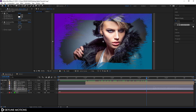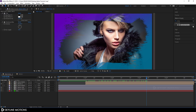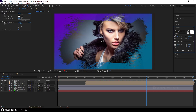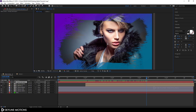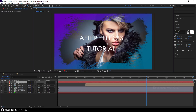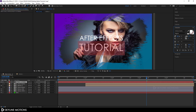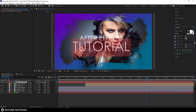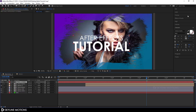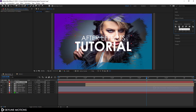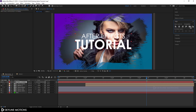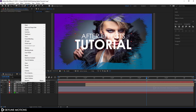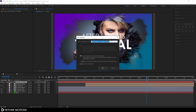Now let's create some text. Select the text tool and type whatever you want — I'm typing 'After Effect Tutorial'. Select 'Tutorial' and increase the size a bit, then set the font style from Regular to Bold. Align the text to center using the horizontal alignment button.